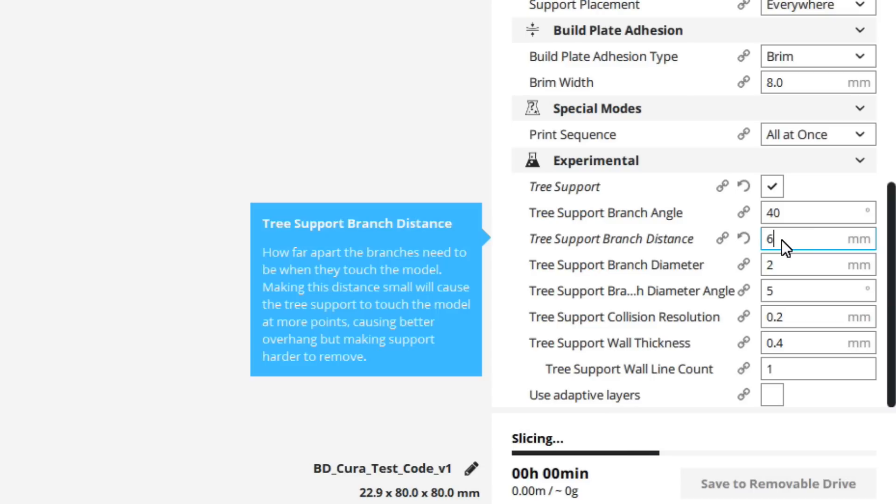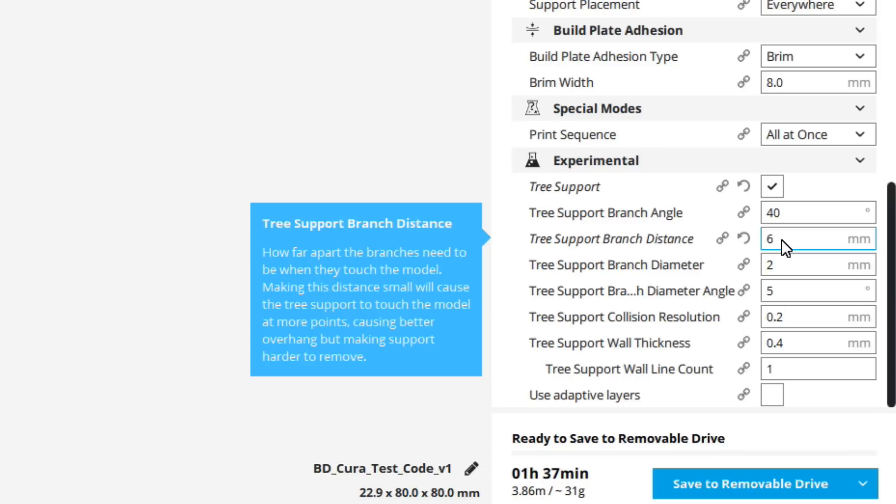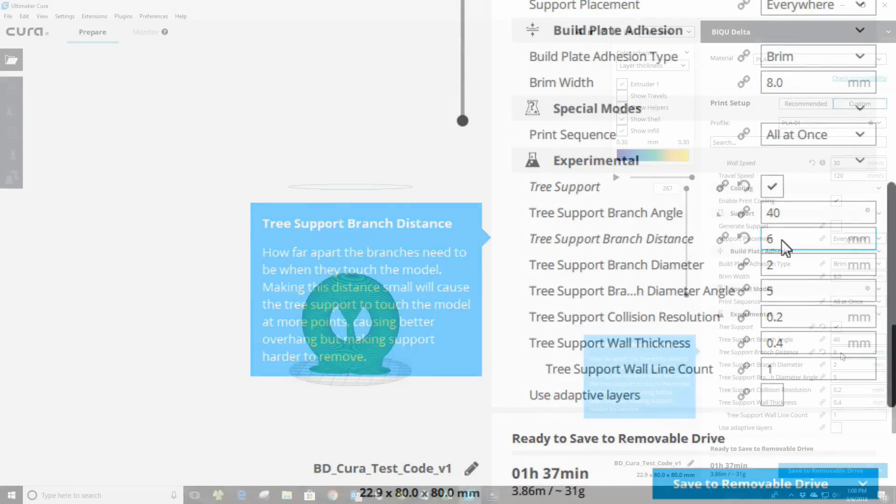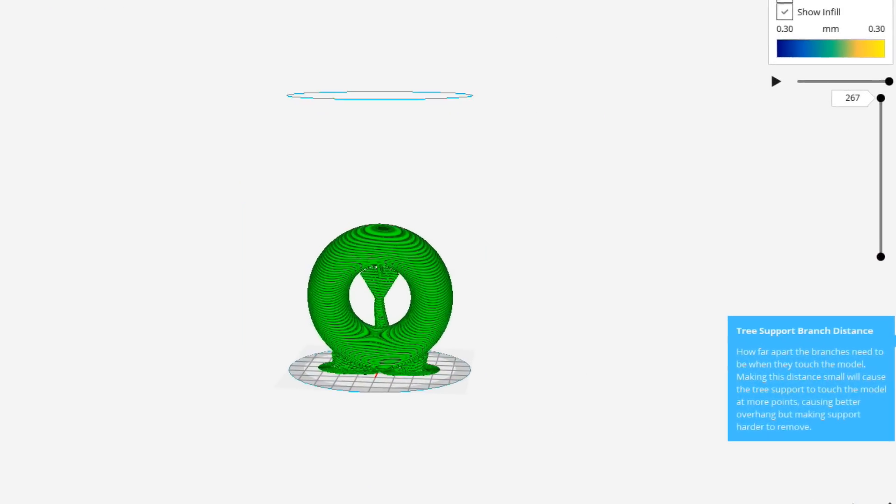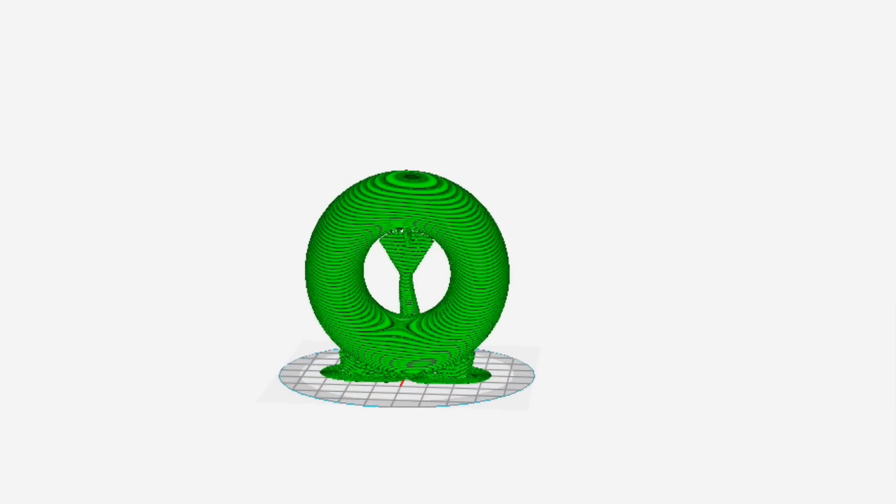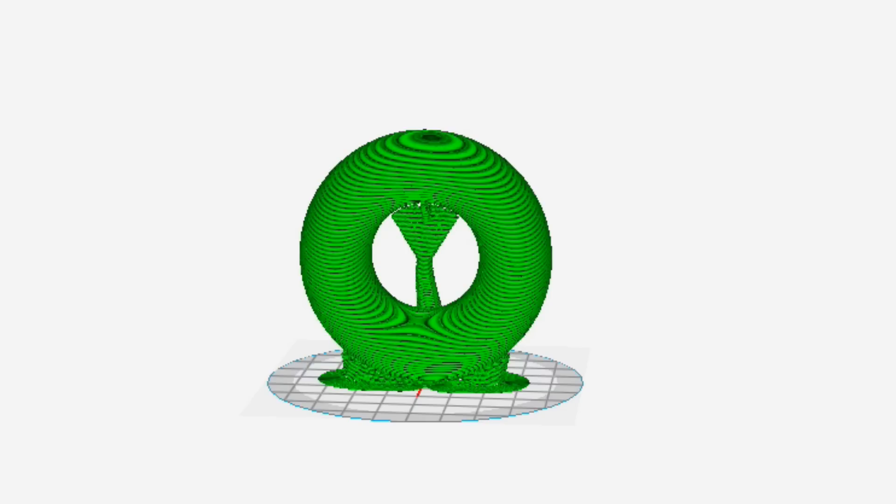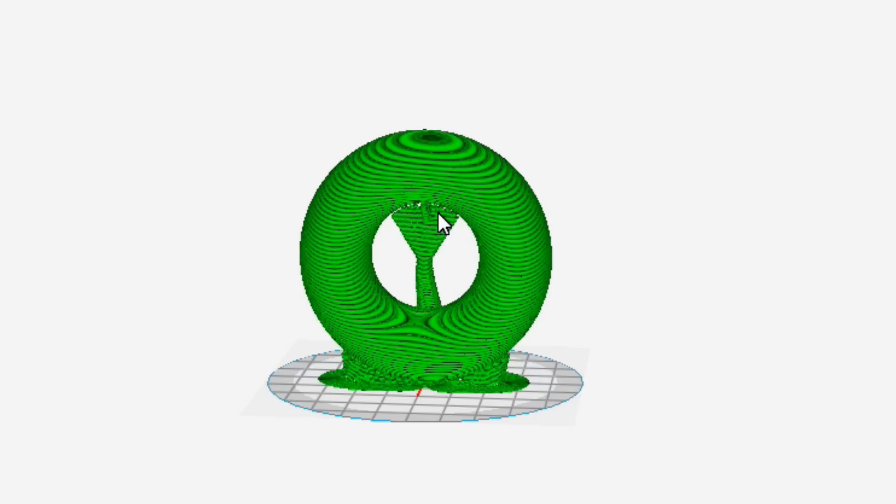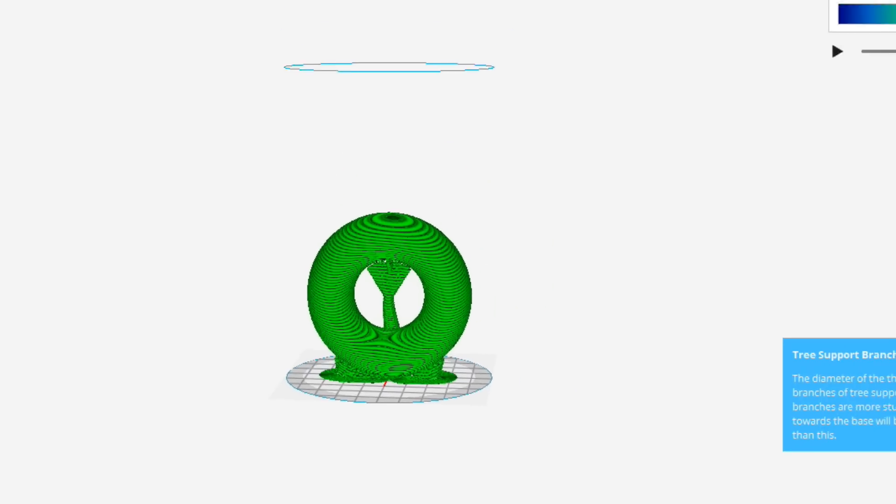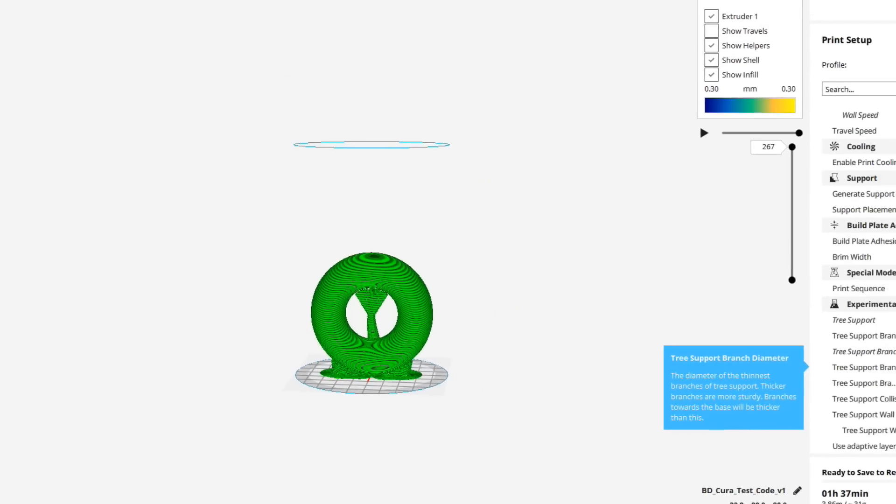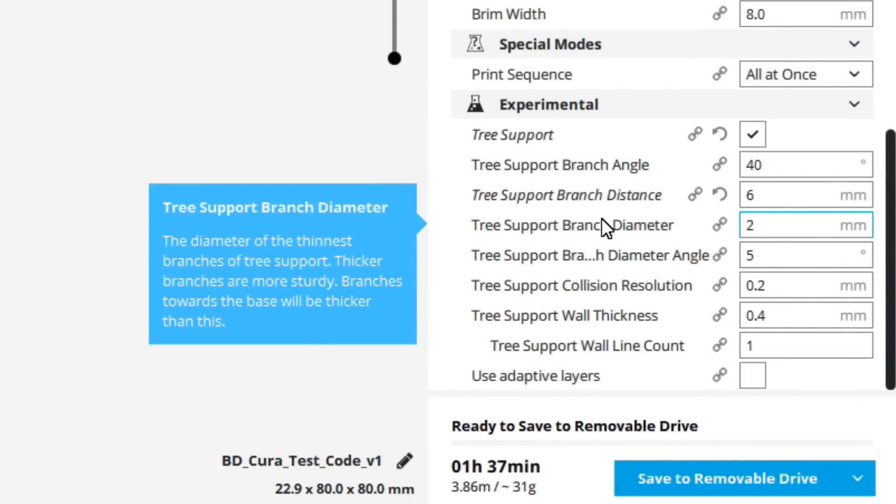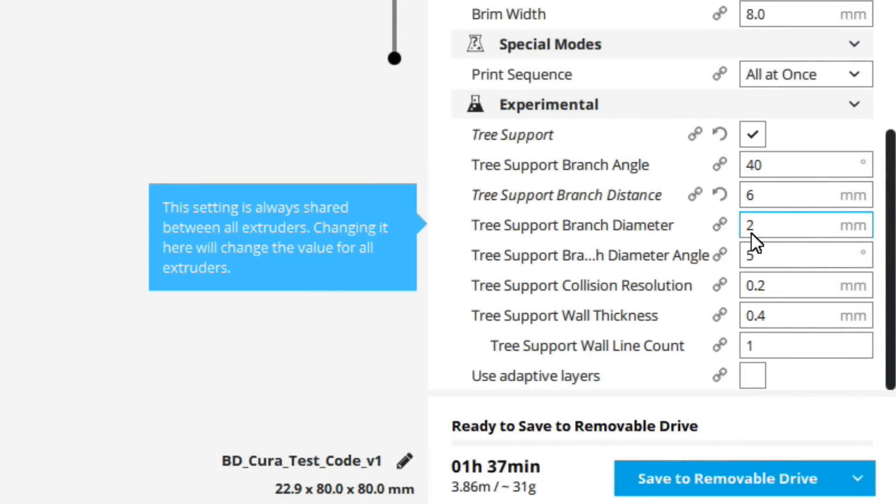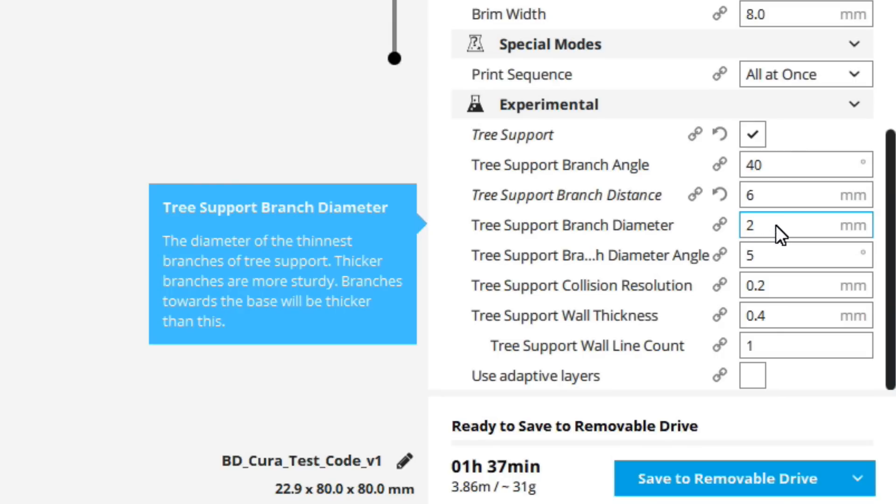One of the things to note, using the tree model does take a lot of computing power to process. You'll notice a significant time difference in the slicing activity versus that of using the standard support models. So you see it slightly changed the model over here on the way it intersects the top of the torus. Pretty much six for this is pretty good because really I could probably get away printing this without supports at all. And I actually have.